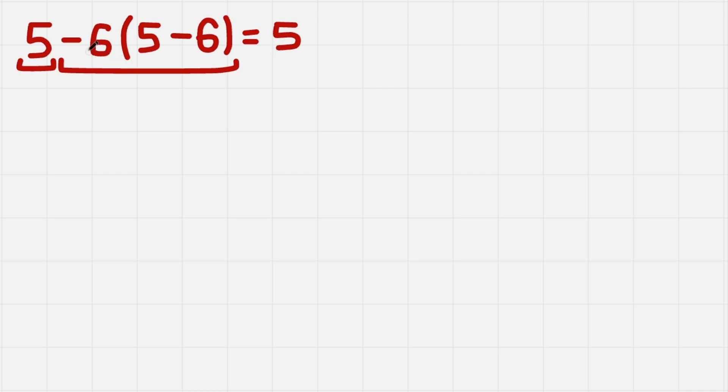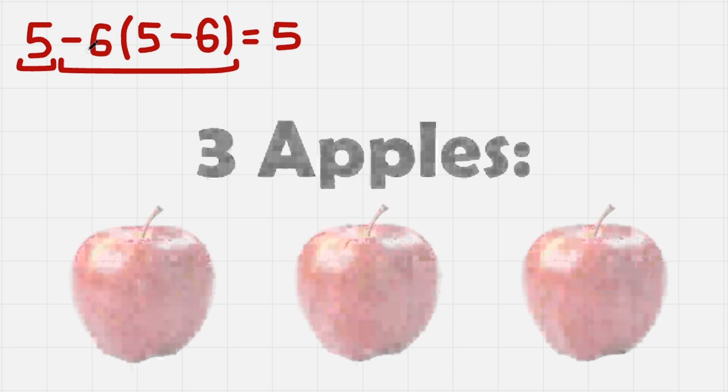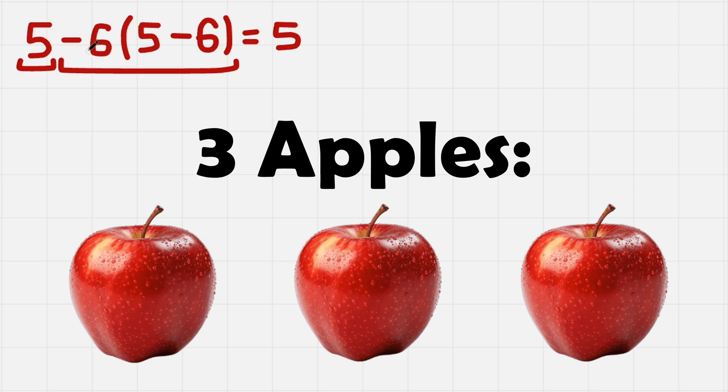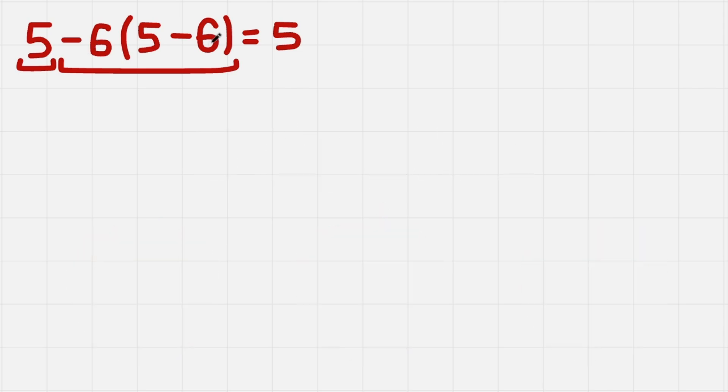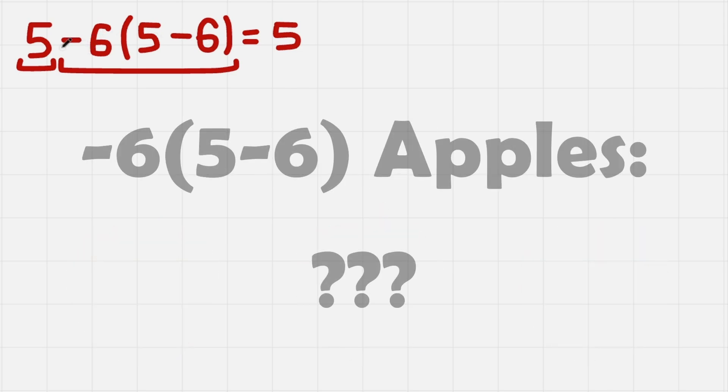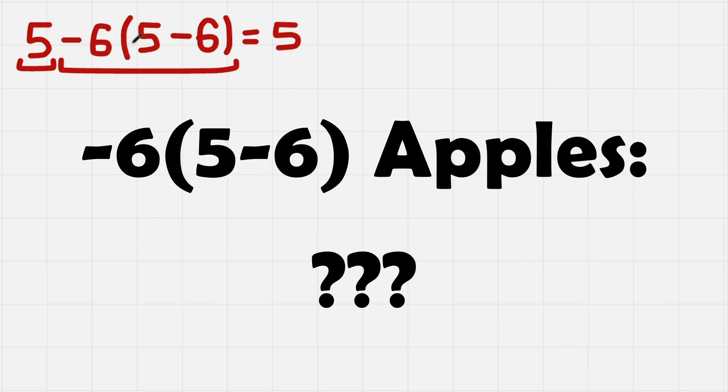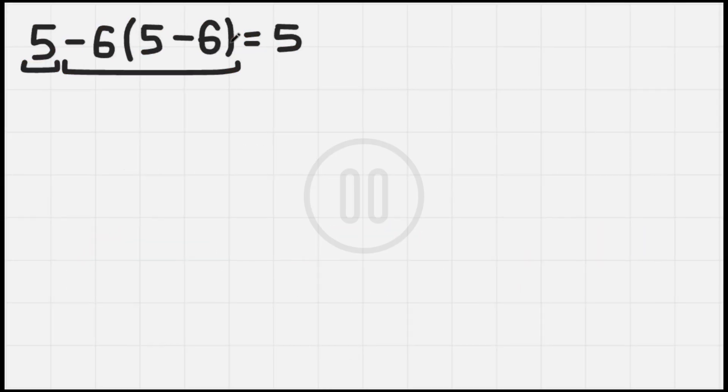Our goal is to get a number that we can understand, and the numbers that we can understand are for example 3 apples, but we don't know what minus 6 times 5 minus 6 apples is.